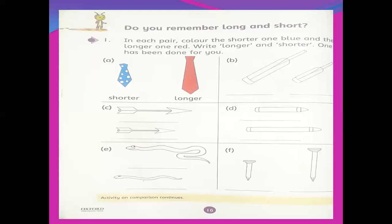The question says 'in each pair' — meaning two things. If there are two things, there is a pair. It may be a pair of ice creams, a pair of snakes, a pair of tables, a pair of cookies — any two. So in each pair, color the shorter one blue and the longer one red.